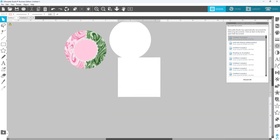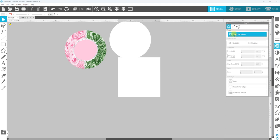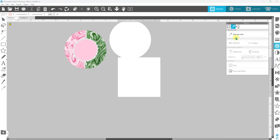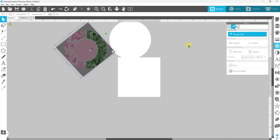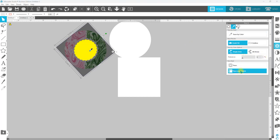And we're going to go to our trace window, select trace area, I'm sorry, trace by color, trace by color, click in the center, we know that we were at about eight. And then we're going to go trace and detach.